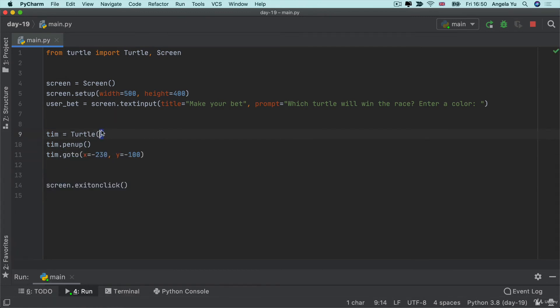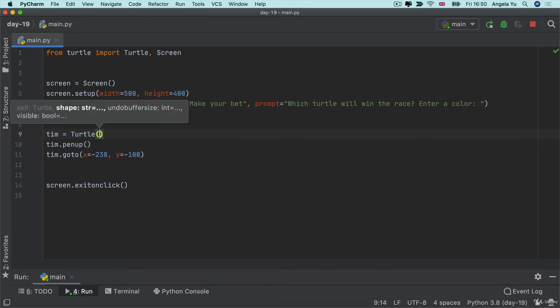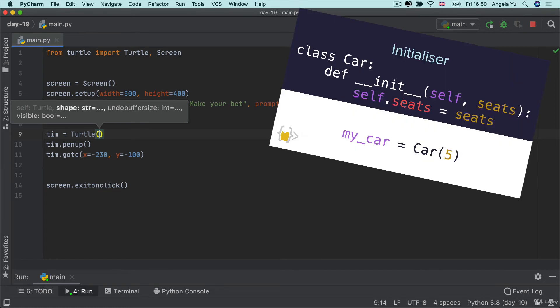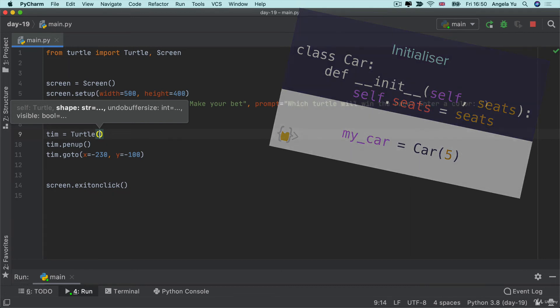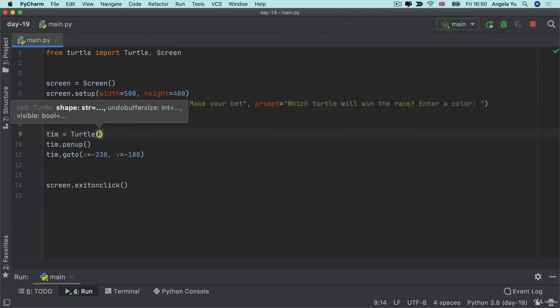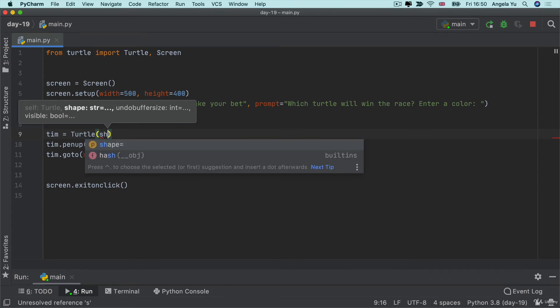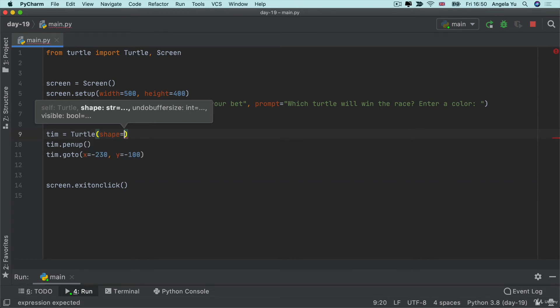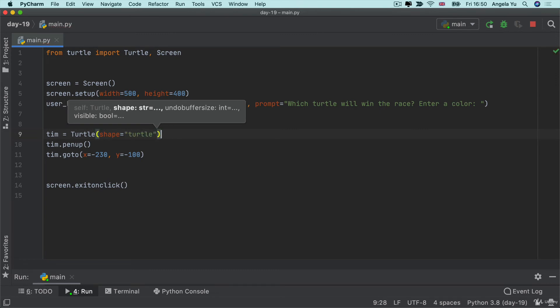So we can of course say tim.shape and set it to a turtle shape but here's an even easier way. When we create a new turtle look at the prompt that it's giving us. It's actually giving us a way to initialize a new turtle object already with a shape set up. Now this shape is set to have a default value which is basically the arrow but we can also specify the shape and give it the turtle shape to begin with.